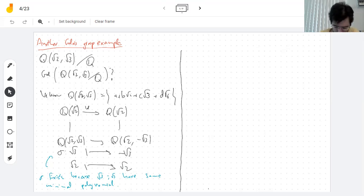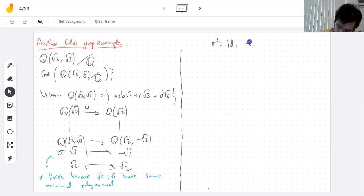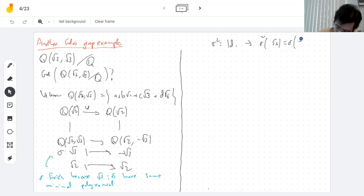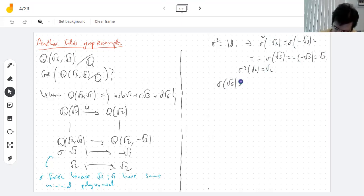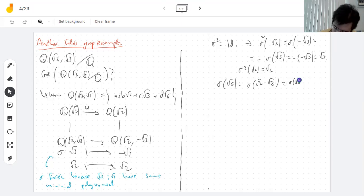That's one element of the Galois group. If you do sigma squared, you get the identity because sigma sends √3 to -√3, and then by being an automorphism the minus sign comes out, so sigma(σ(√3)) = σ(-√3) = -σ(√3) = -(-√3) = √3. Also, since √6 = √2 · √3 and sigma fixes √2, sigma(√6) = √6.